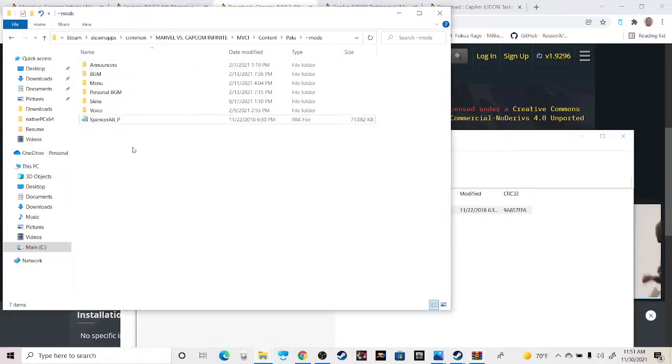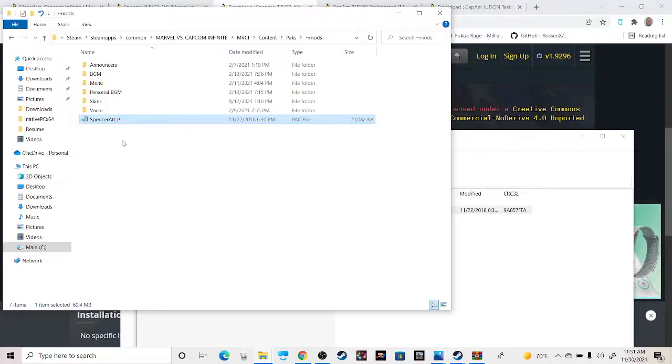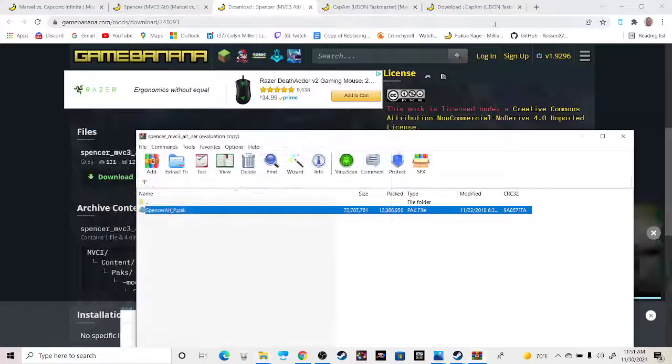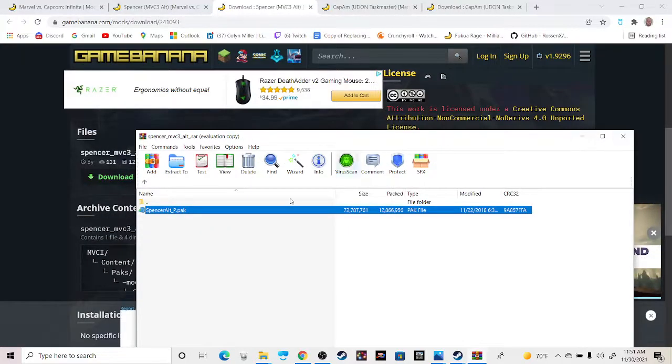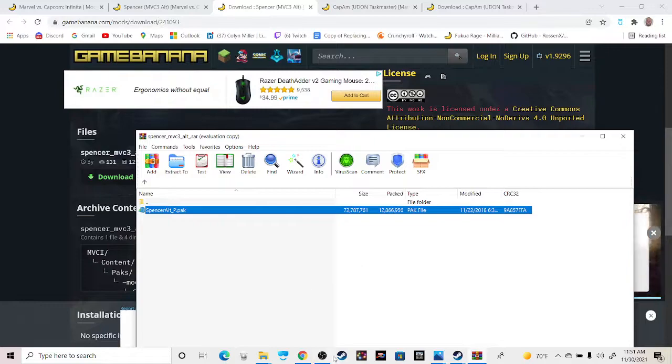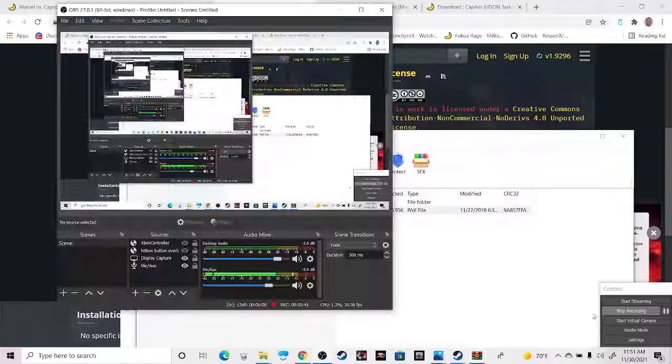Once that's in here, you just load the game and it'll work. Usually, by the way, this underscore P is for the updated version of the game when there was one patch for it. The underscore P is the patched version of the mods. Thanks for watching, hope you have a great day.